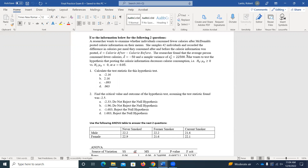If I look at my alternative hypothesis, I've got a less-than sign, so I've got a left-tailed test. So whatever test statistic I find, the area to the left would represent my p-value. If I was wanting to find my critical value that gives me alpha in the tail, I'm looking for alpha in that left tail as well.